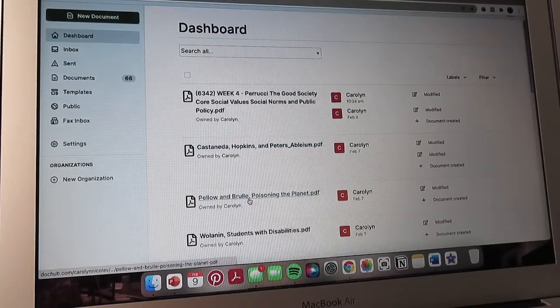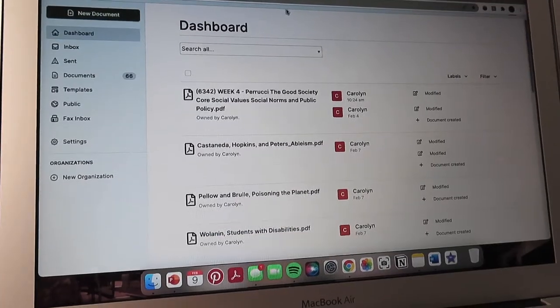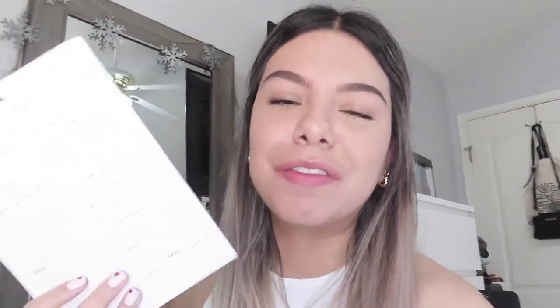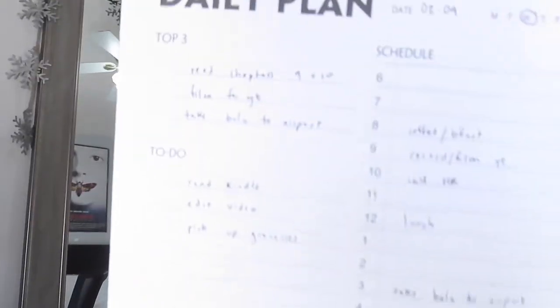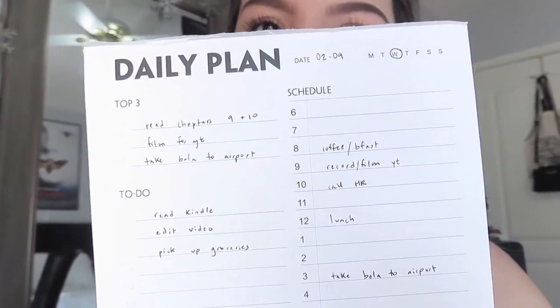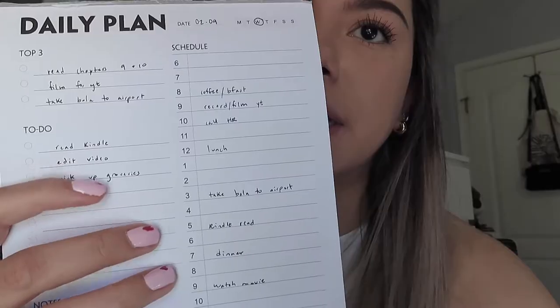Aside from using Google Calendar — excuse the Christmas décor still up in February — I also like to use a physical daily planner. This is what mine looks like. I'll link it in the description box; I got it off Amazon. It's called a Daily Plan.